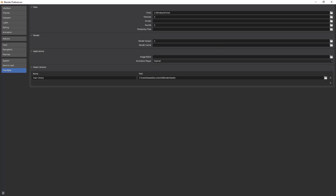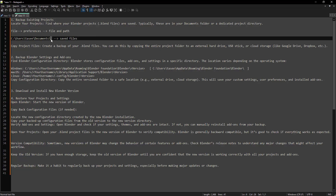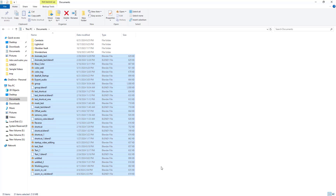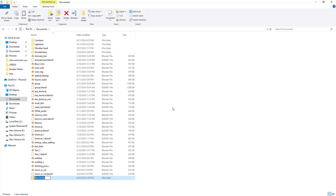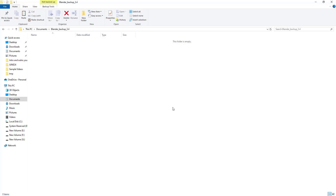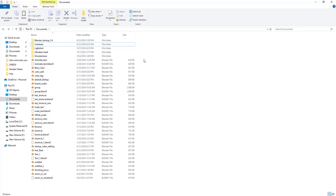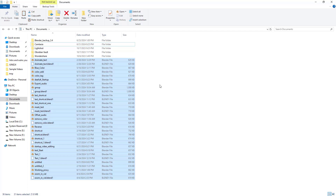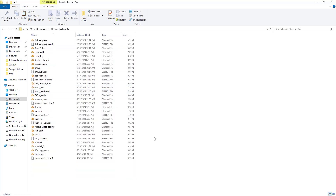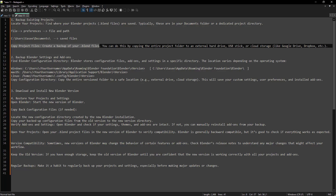Let me just go to that location. Here are all my Blender saved project files. What I'll do is create a folder called 'Blender 3.4' and copy and paste everything into it. I'm not deleting the originals — I just want to show whether the new Blender installation deletes them or not. So I've created a folder and copied all the saved files there. The first step of backing up existing projects is complete. You can also copy your blend files to Dropbox or Google Drive if you prefer.